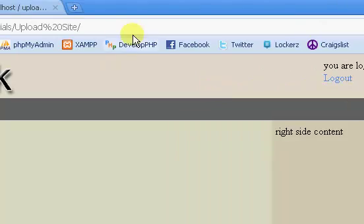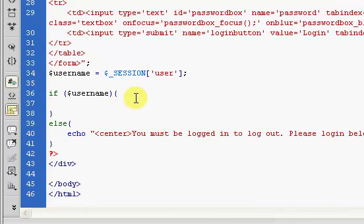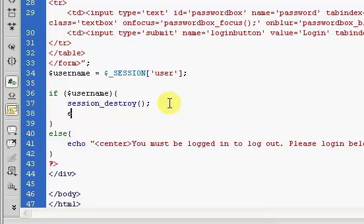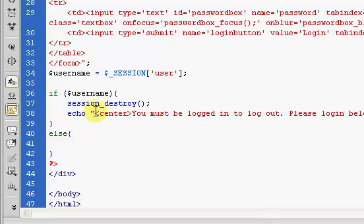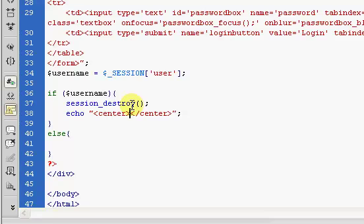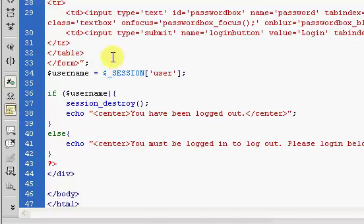So if we go to our login page and a user is not logged in, this is what we're going to have displayed. But if a user is logged in, we're going to log the user out. To log the user out, we use the session_destroy function. So session_destroy — this is the code that physically logs the user out. And then we will display a message, and inside of here we will say: you have been logged out.